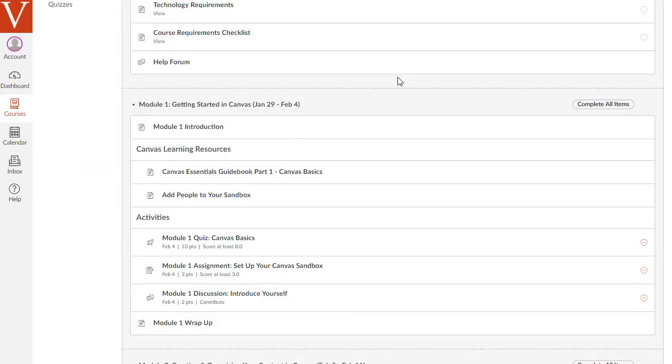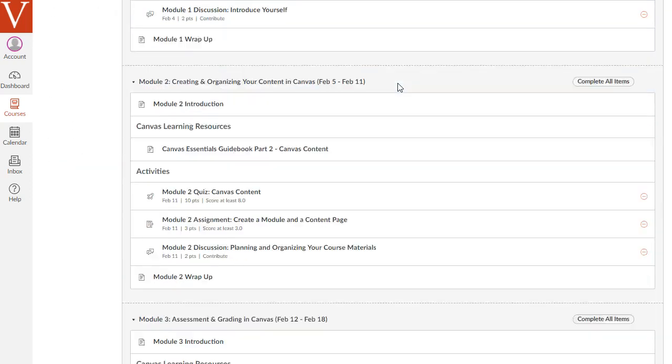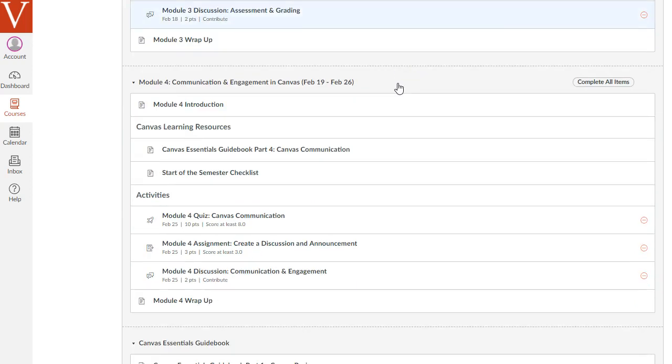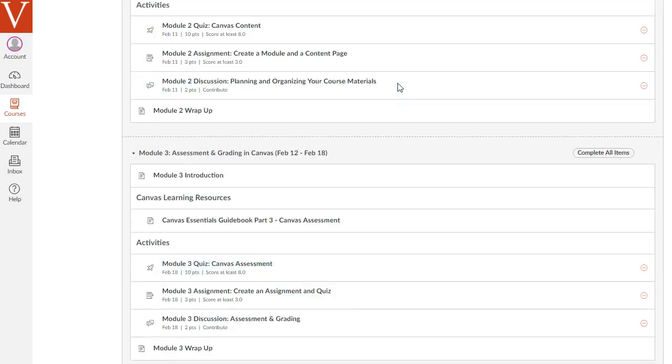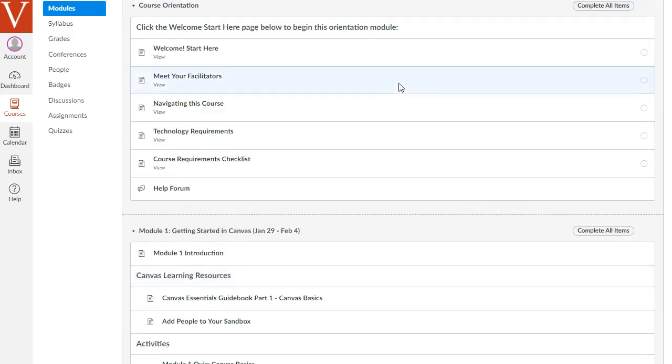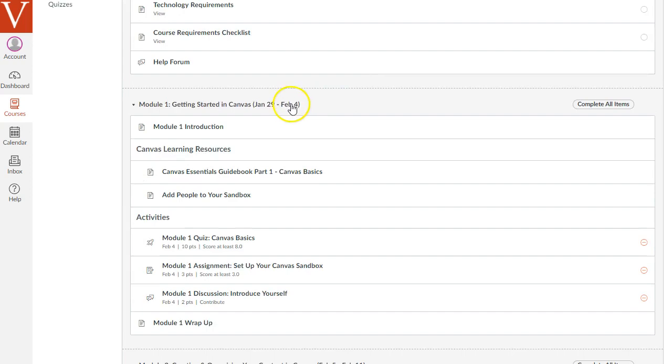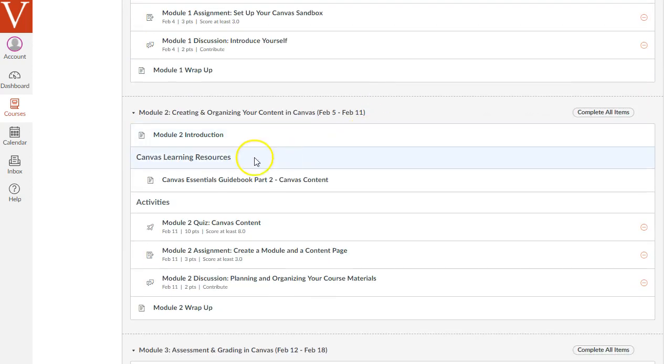As you can see, it looks sort of like a table of contents for the entire course, and that's really exactly what it is. It's divided into modules, like an orientation module, then module one, module two.